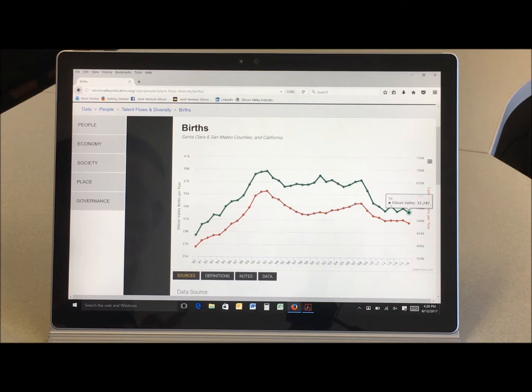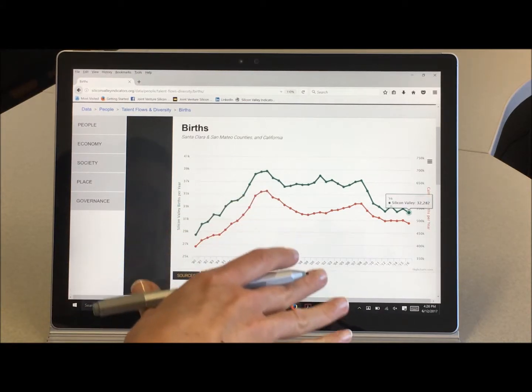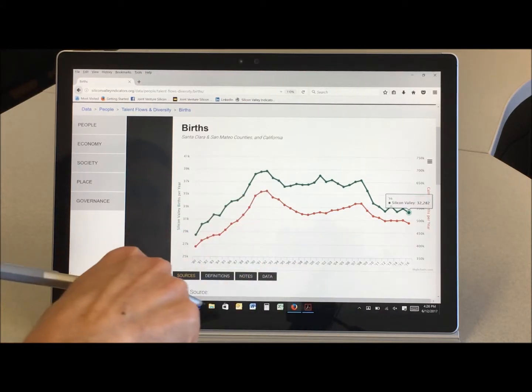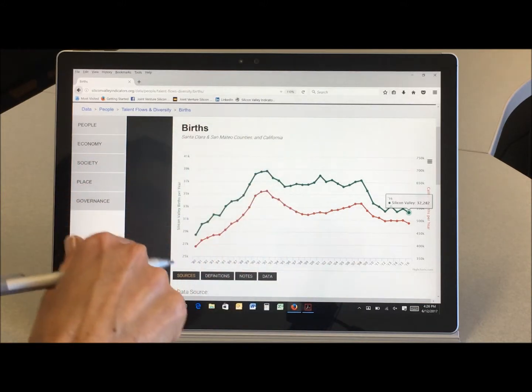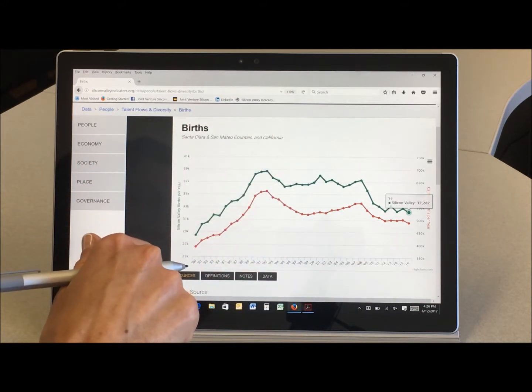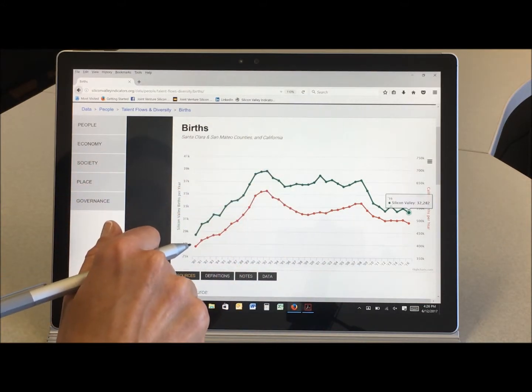Now we actually examined this trend in great detail a couple of years ago when Silicon Valley's population hit 3 million. We looked at all sorts of population characteristics but birth rate was included.